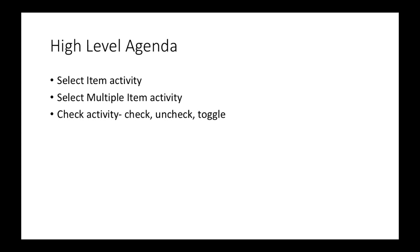Last activity will be check activity. This activity will basically deal with radio buttons and checkboxes and will allow you to check, uncheck, and toggle events.